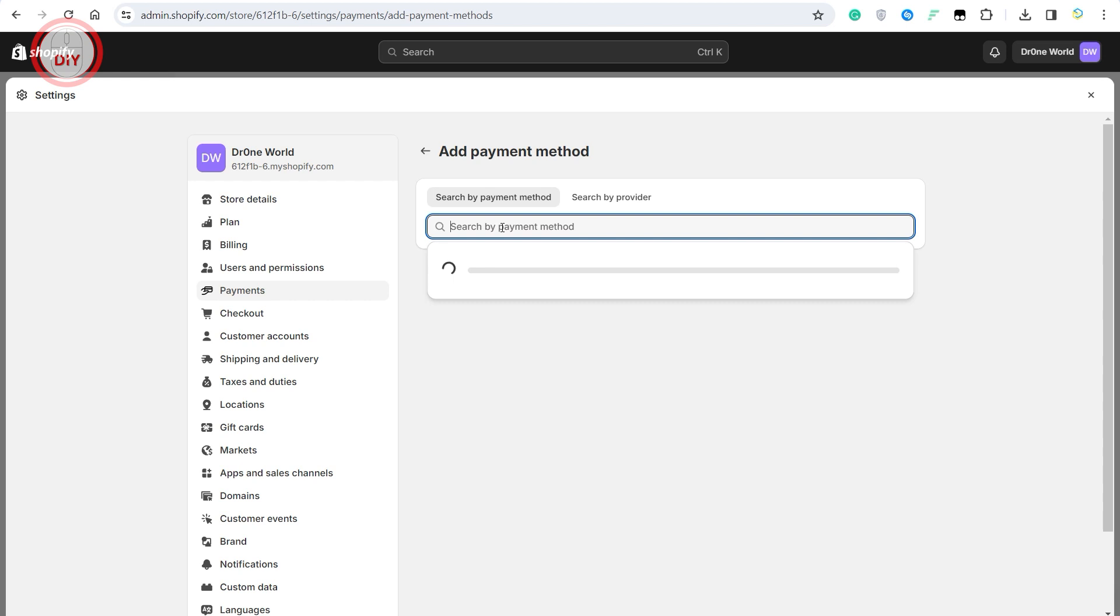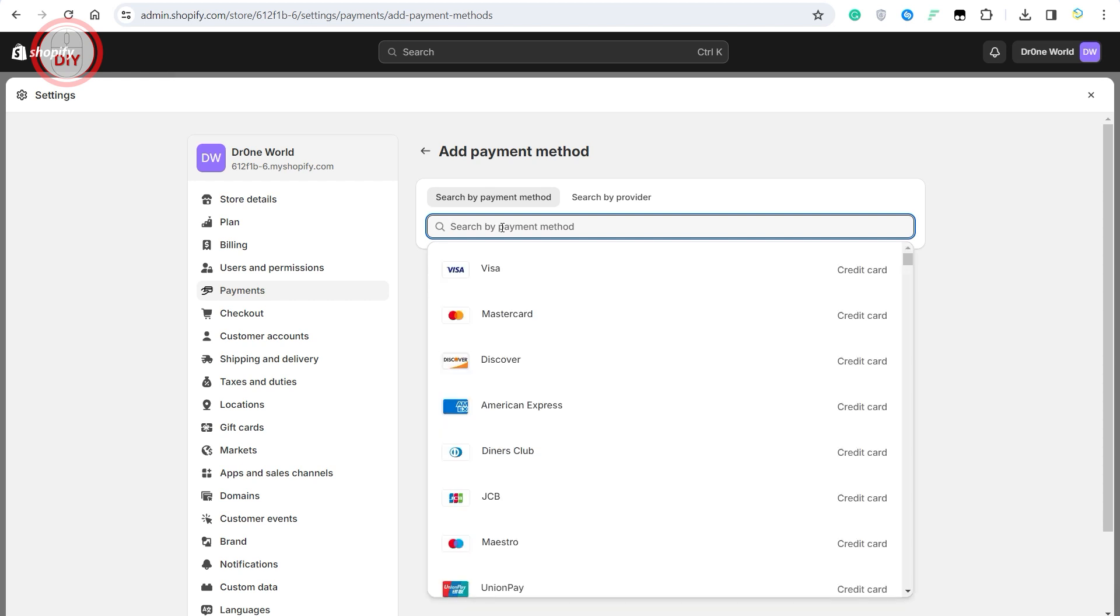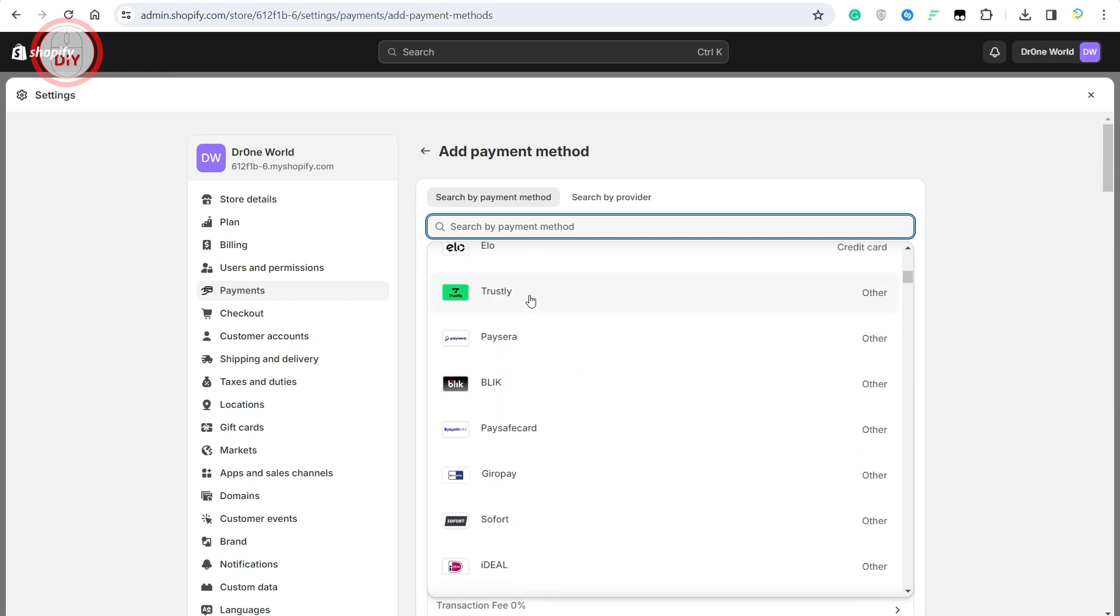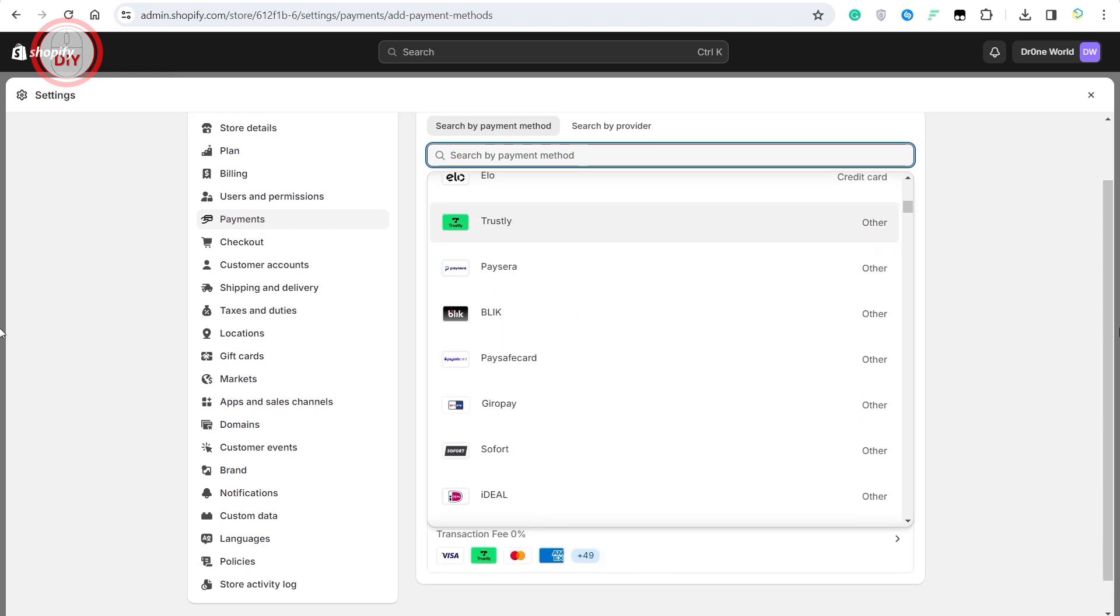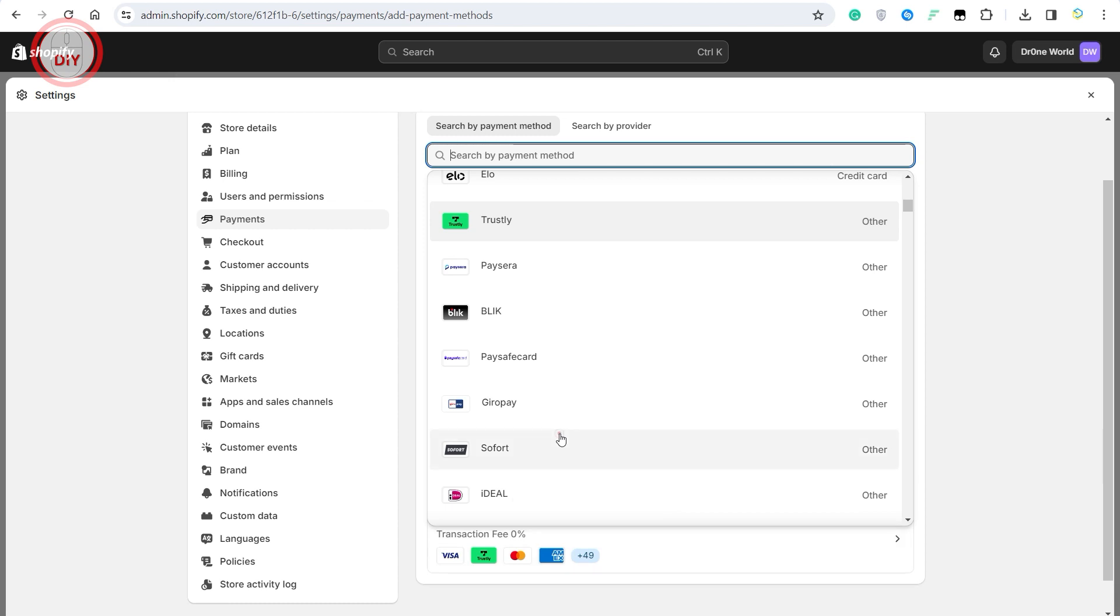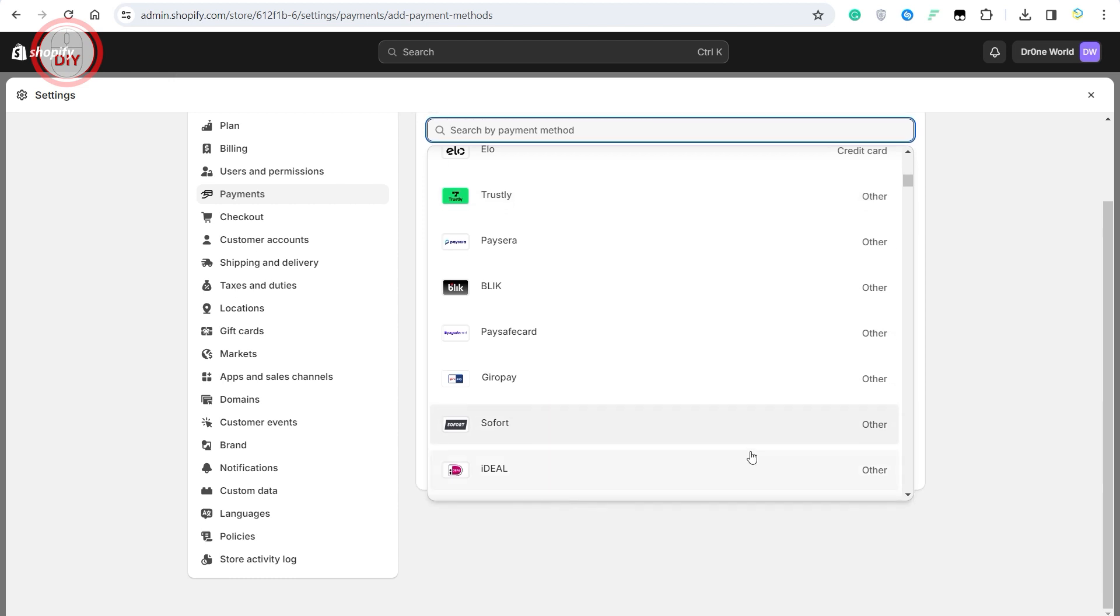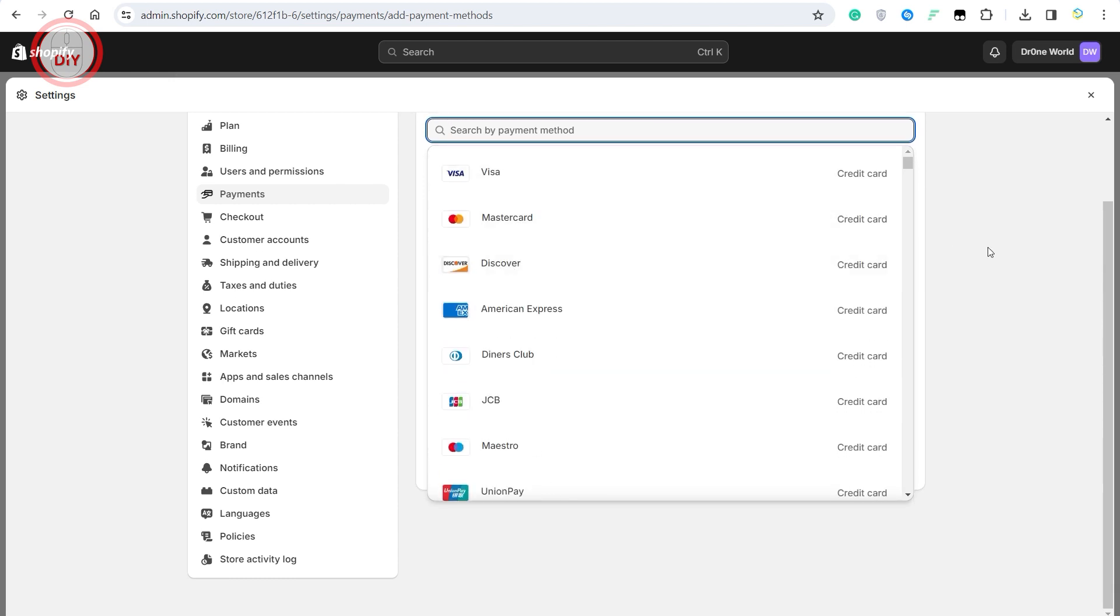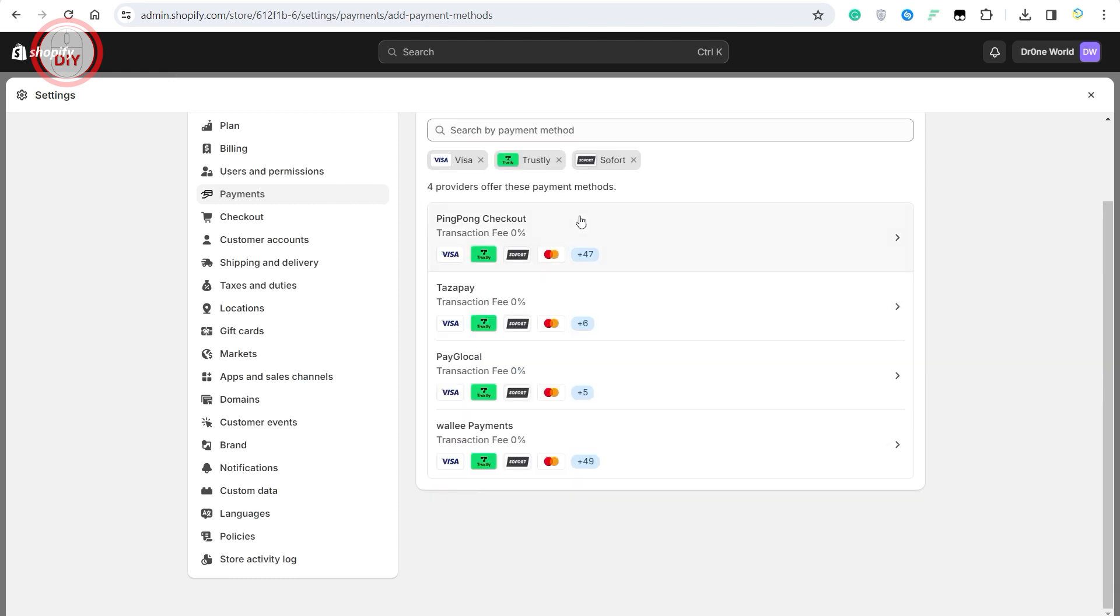If you hover over 'Search by Payment Method', it will give you all the options like Visa, Mastercard, Discover. You can add individual payment methods by just clicking on them and they will keep getting added over here on the bottom right corner.